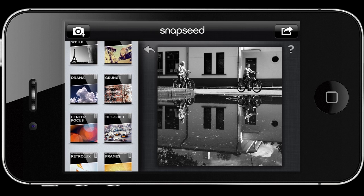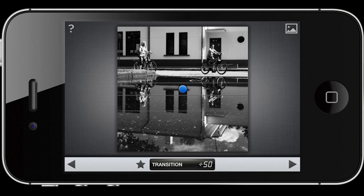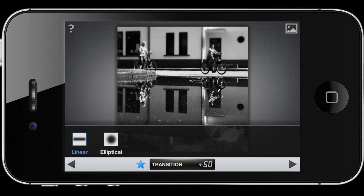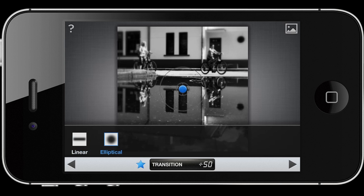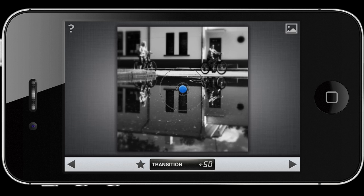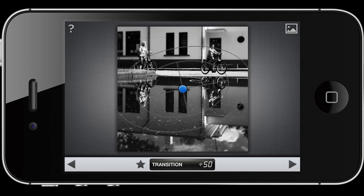Tilt shift is here towards the bottom — it's one of the modules. For tilt shift you have the star icon, and you can select between the elliptical and the linear tilt shift. Here you can change the shape of the effect.